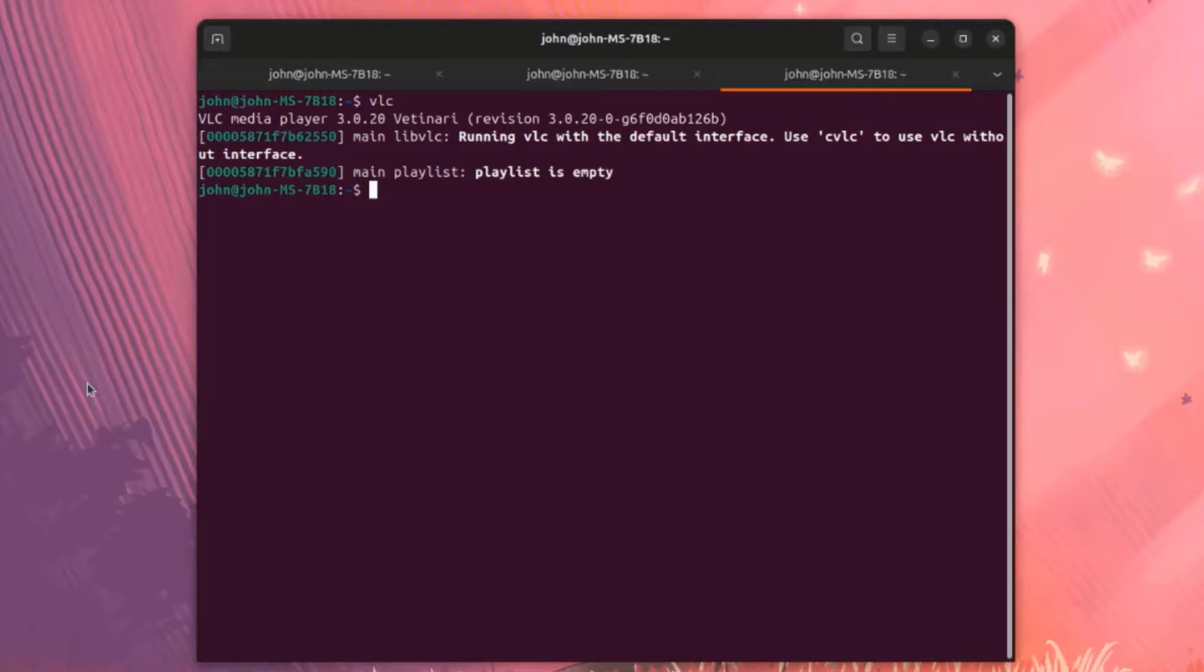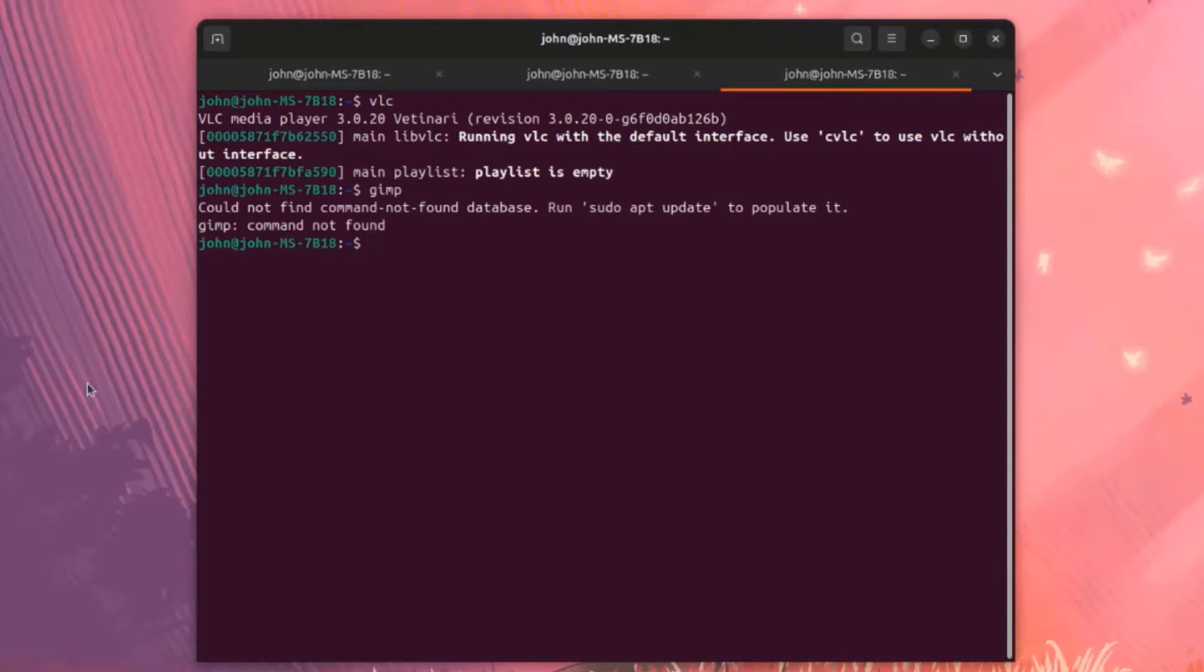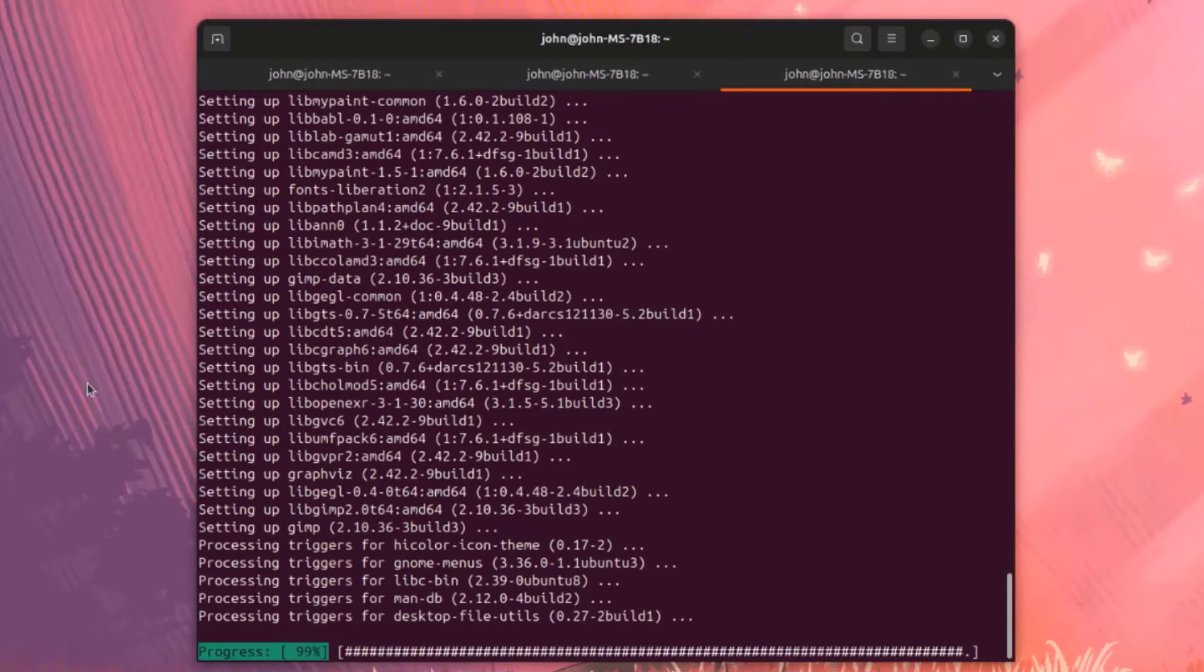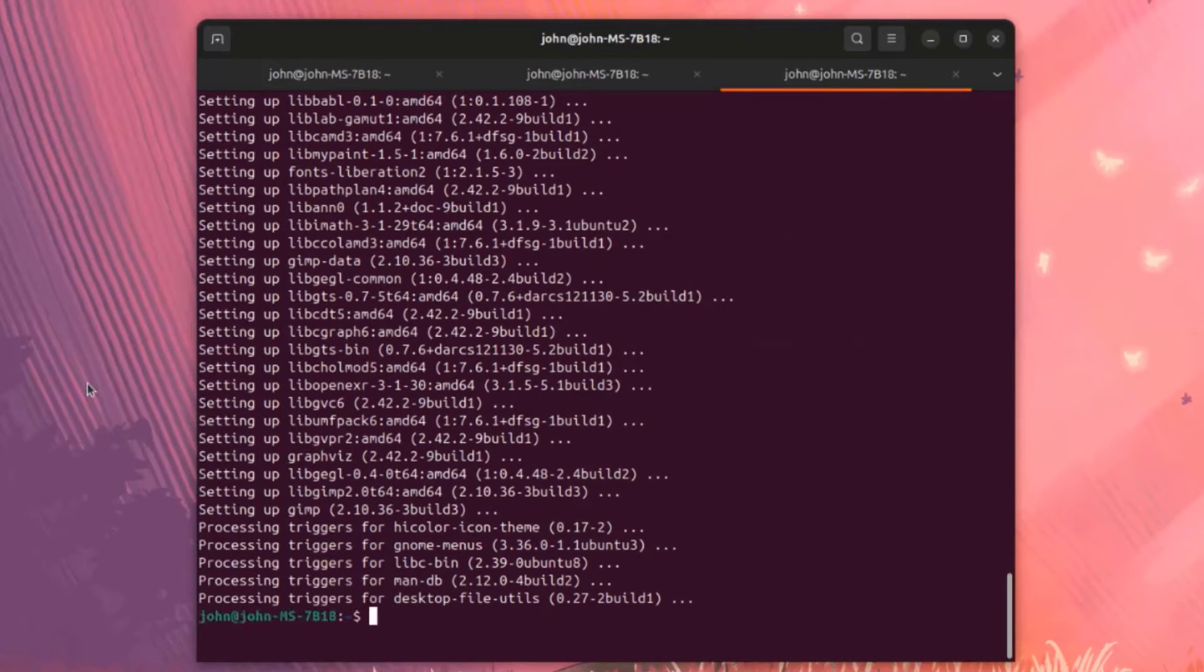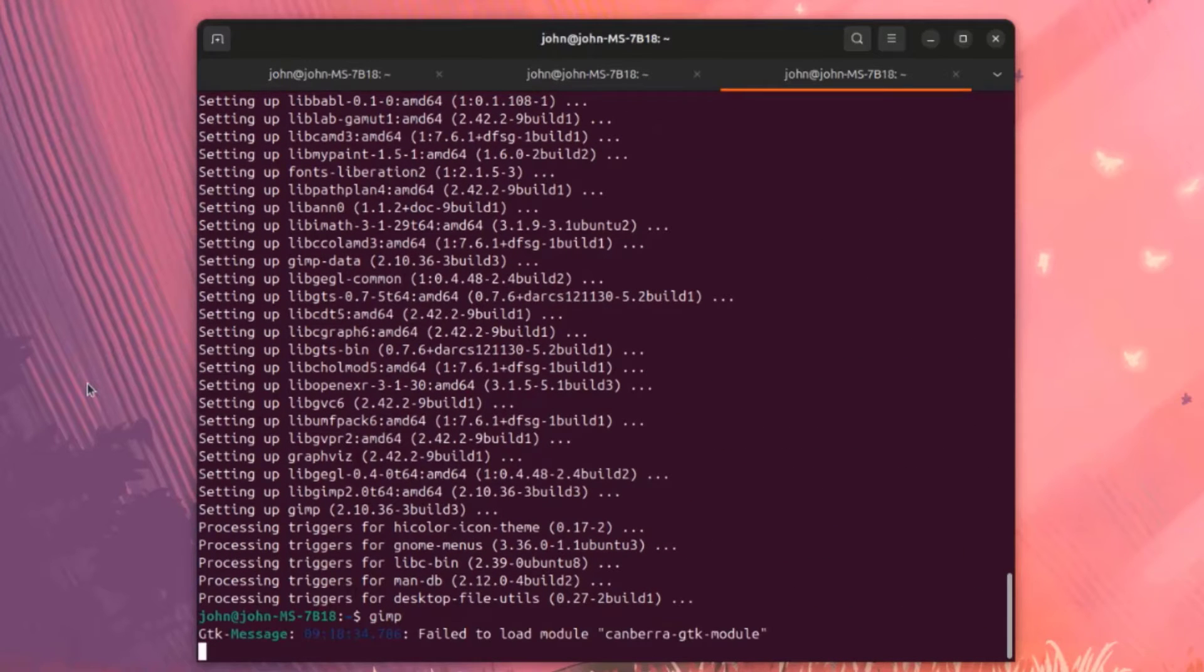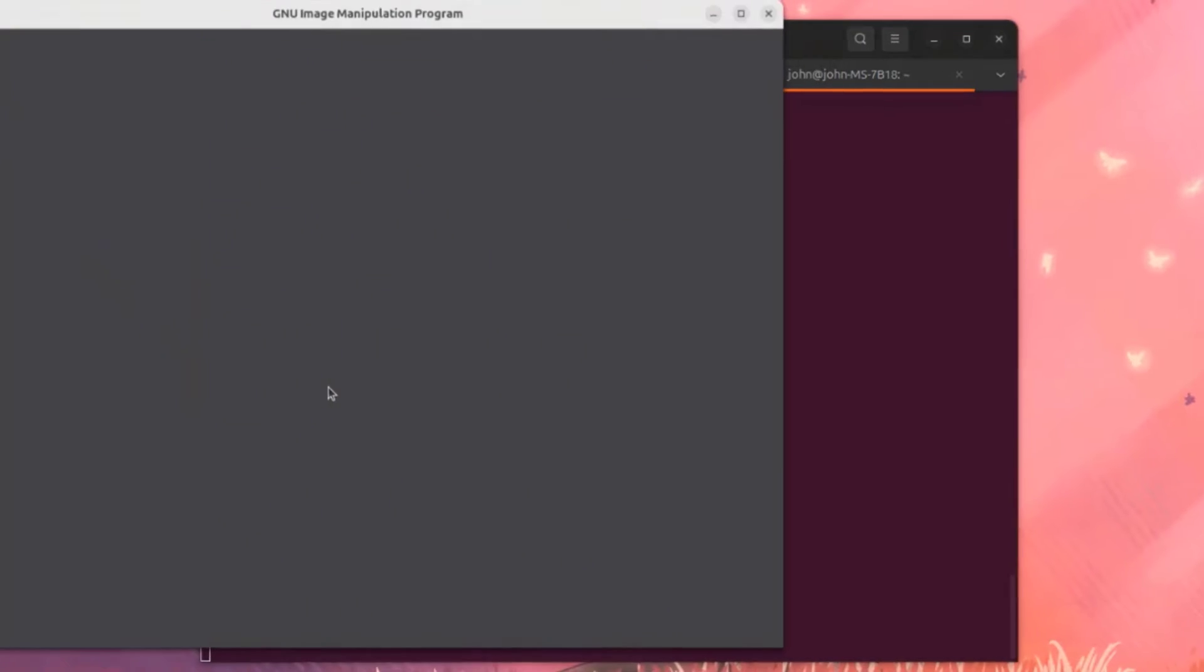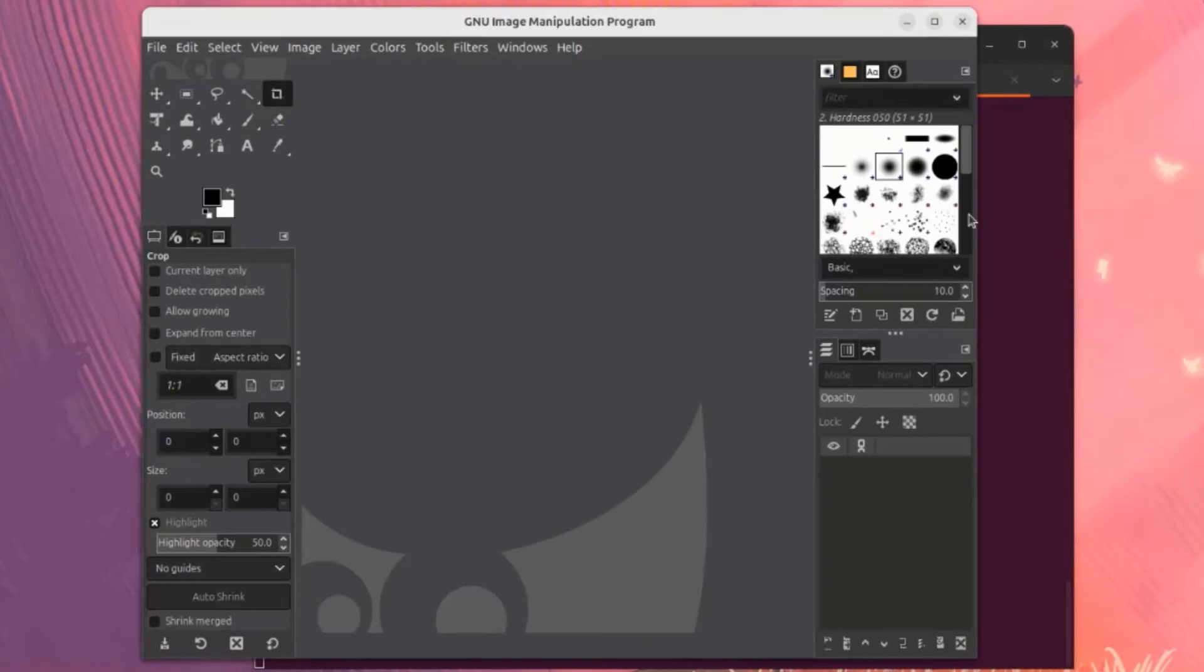I'm going to type GIMP to see if GIMP is installed. I'm going to install GIMP. GIMP is installed.